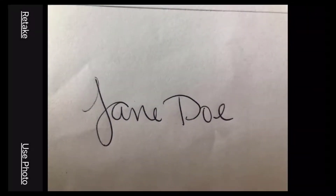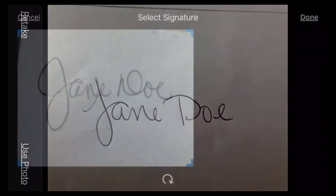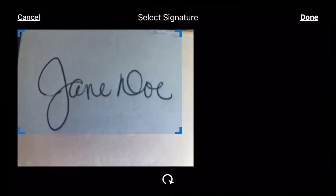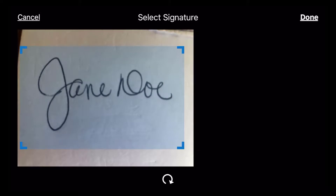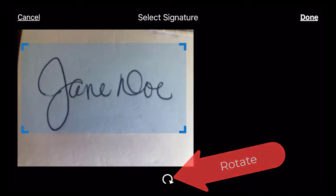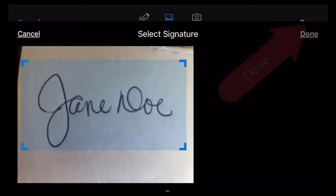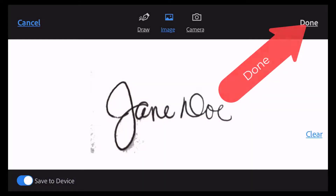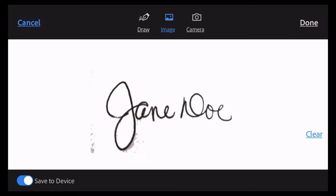To use an image of your signature, you can write your name on a clear white piece of paper and use your phone to take a picture of it. Select the image from your photos and crop it as closely as you can. Rotate your image if necessary. Click done when finished.